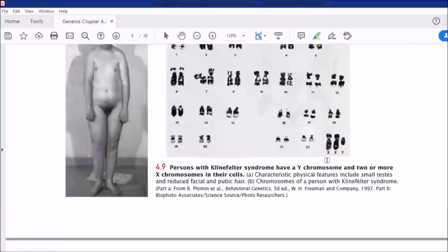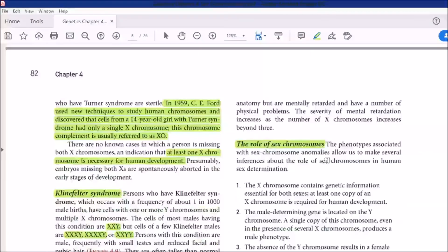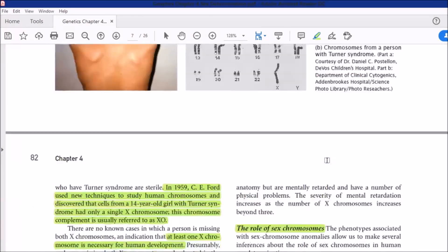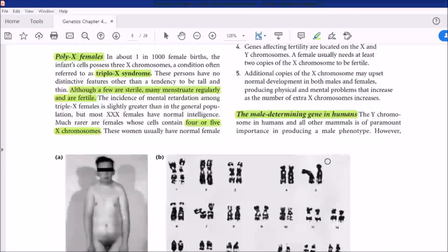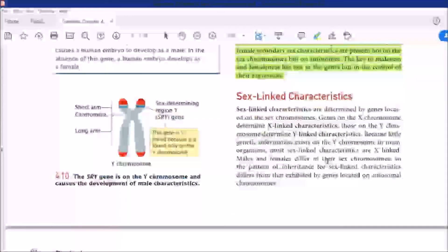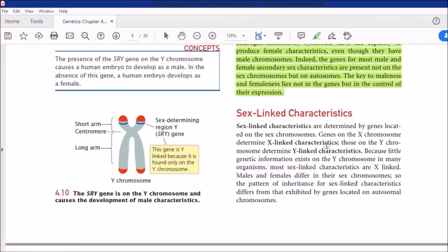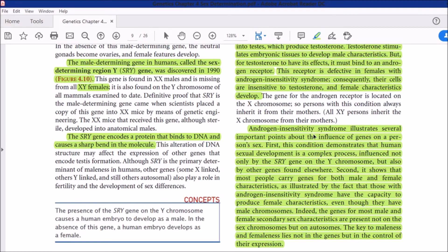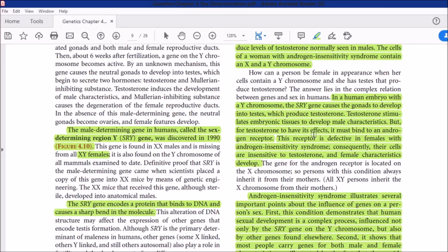That covers the basic types of human sex determination. Next, we will study sex-linked characteristics, including sex-linked inheritance and related diseases. That's it about today's topic — see you in the next topic.